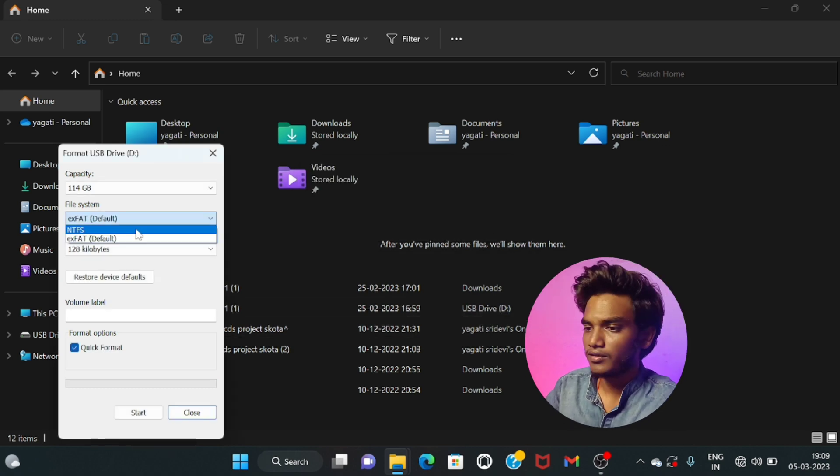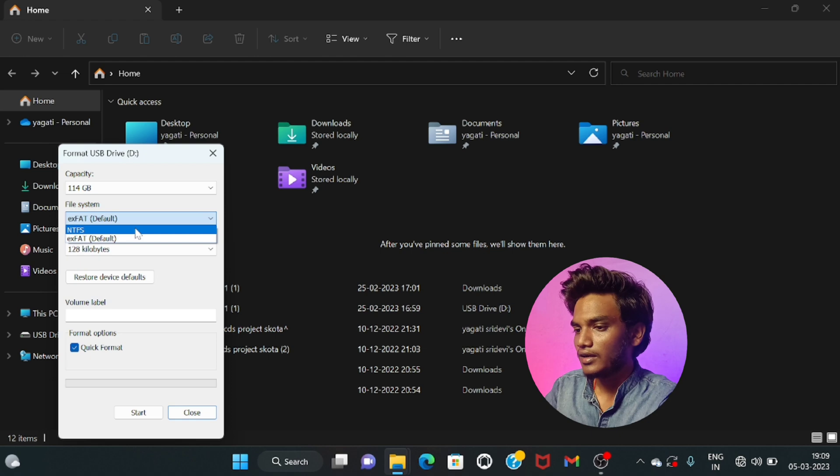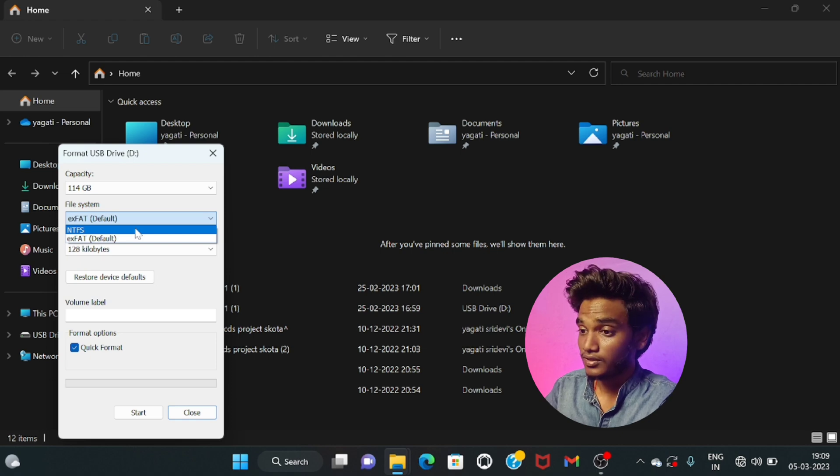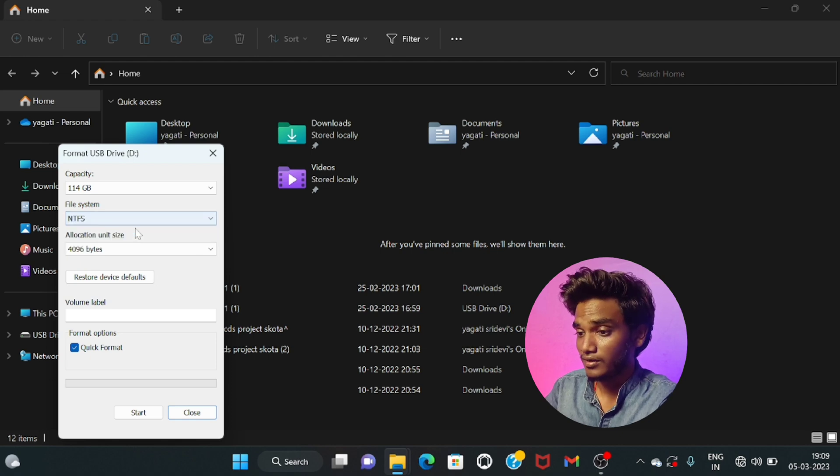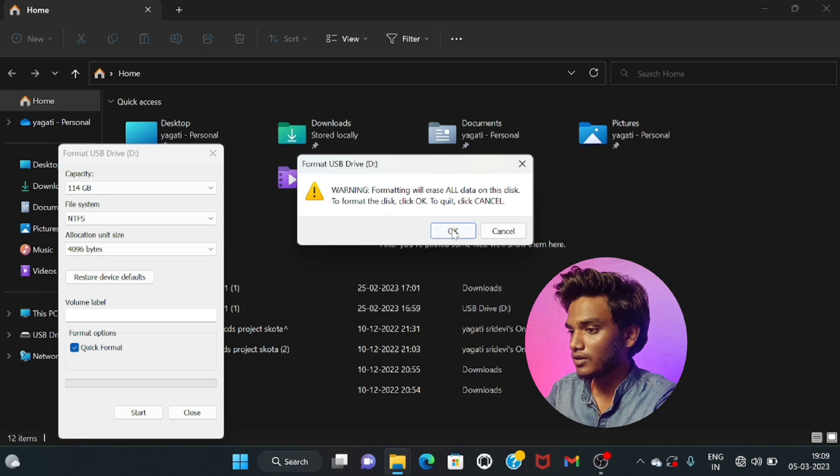As well, you can do it in NTFS format. Let's do it. Okay, warning. Okay, completed.